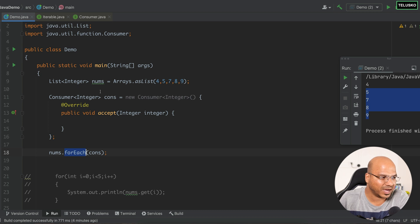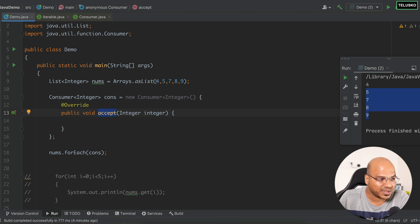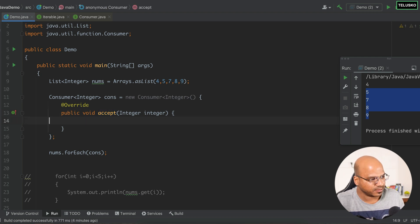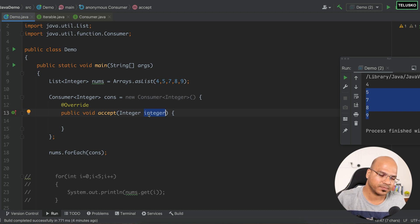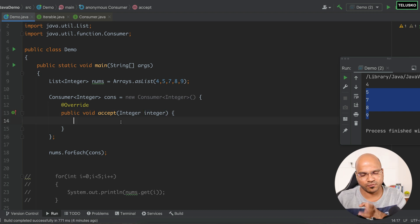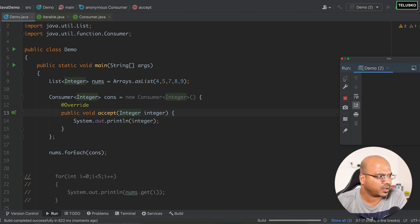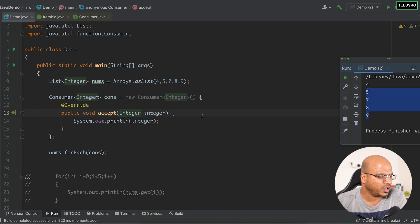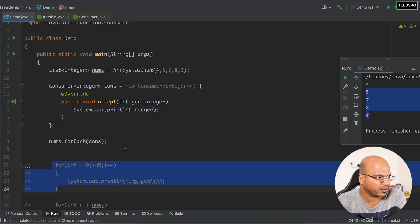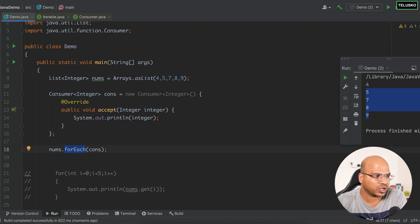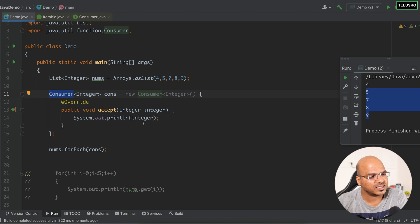When you say forEach and pass the object of Consumer, it will call the accept method — how many times? It depends on the number of values you have. Since we have 5 values, it will call accept 5 times. Every time, this integer variable will have a different value: 4, 5, 7, 8, 9. And here, basically, I just have to print that value. Let's run this code. And you can see we got the output. We were doing it in three lines before, and now we are using more lines — but I'm showing you step by step how forEach works.